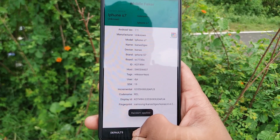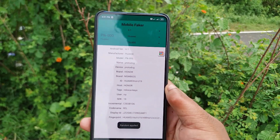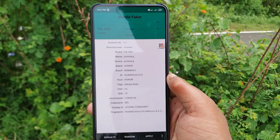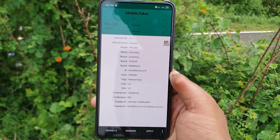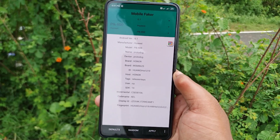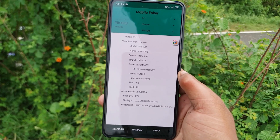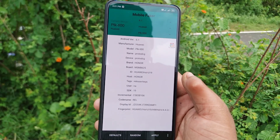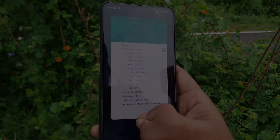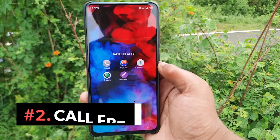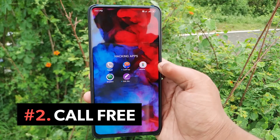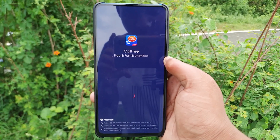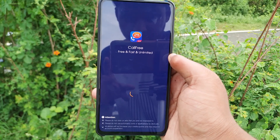If you want to use this app, you can use it. If you want to tap or click the apply button, you can run it. Please comment in the comment section. As you can see, this app is free — you can install it.